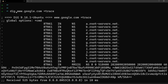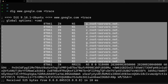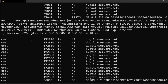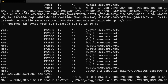I ran `dig www.google.com +trace`, which shows the entire path of the DNS request. The first request is sent to the root DNS servers — as I said, there are 13 different root DNS servers and it picks one and makes a request. The root DNS server responds with the top-level domain name server address — in this case .com, because it's www.google.com.